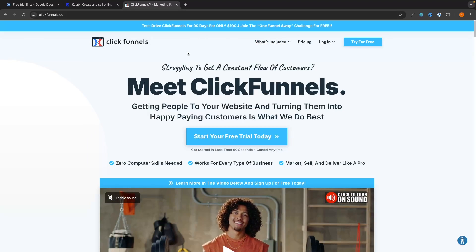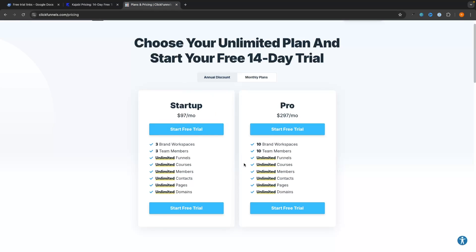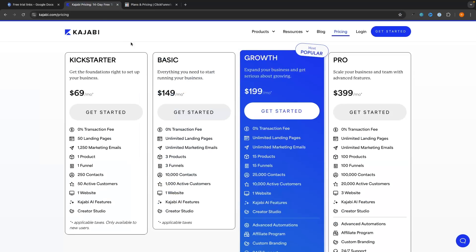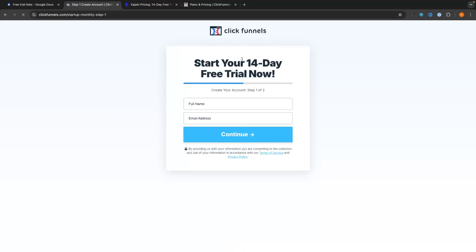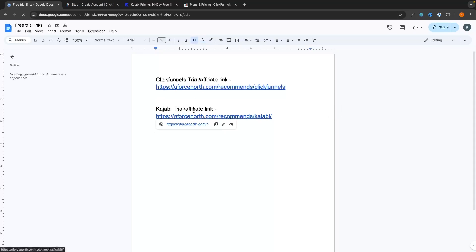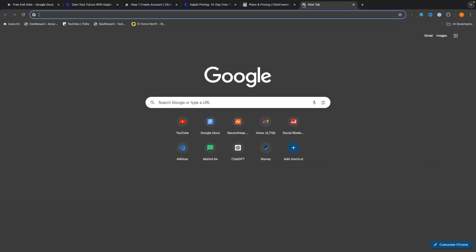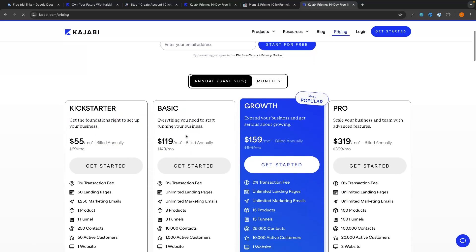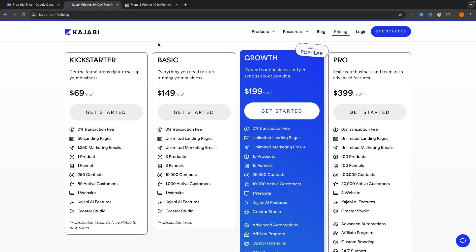The first major difference is going to be the pricing. Before we get into the different features of each pricing plan, there is another key difference in terms of free trials. Using my affiliate link for ClickFunnels gives you access to a 14-day free trial, whereas with Kajabi my affiliate link offers an extended 30-day trial. The standard Kajabi trial through their regular website is just 14 days, so the extended trial is a nice extra bonus, though it's not a game changer.